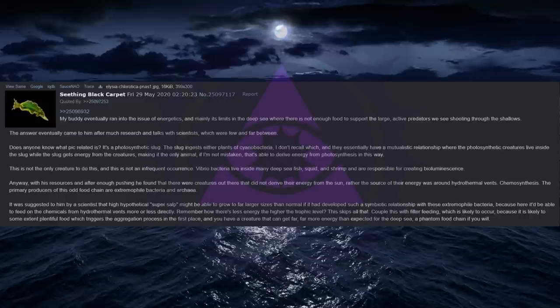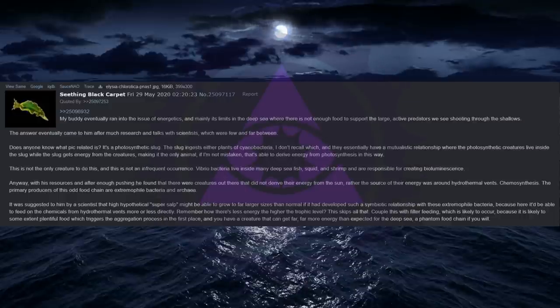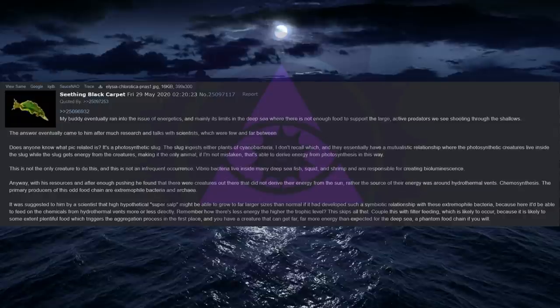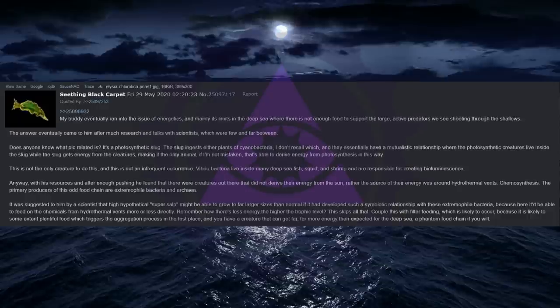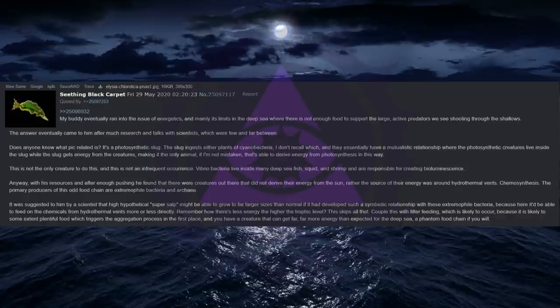Making it the only animal, if I'm not mistaken, that's able to derive energy from photosynthesis in this way. This is not the only creature to do this, and this is not an infrequent occurrence. Vibrio bacteria live inside many deep sea fish, squid, and shrimp, and are responsible for creating bioluminescence. Anyway, with his resources and after enough pushing he found that there were creatures out there that did not derive their energy from the sun, rather the source of their energy was around hydrothermal vents. Chemosynthesis.